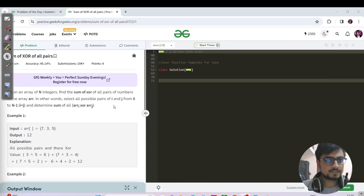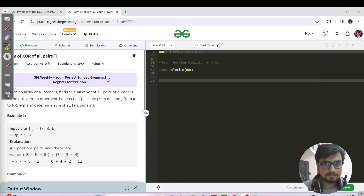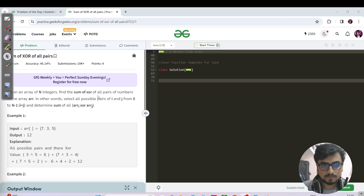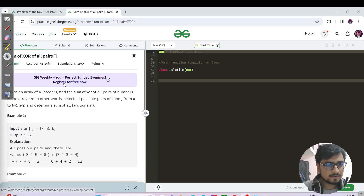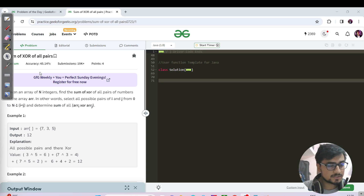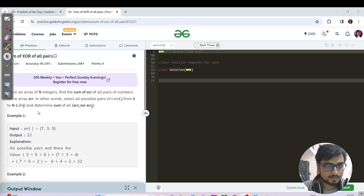Hello everyone, this is Akshay here. Let us continue with today's GFG problem of the day. I'm home after a long flight, so it's a bit late to upload, but okay. It's actually a very good question. We need to find the XOR of all pairs.